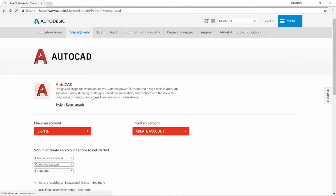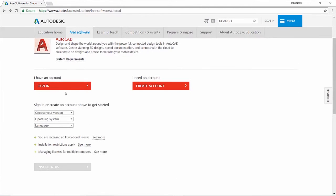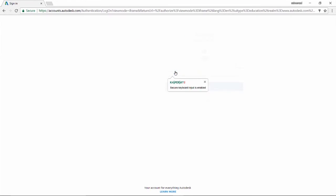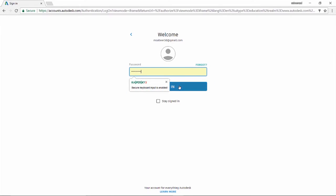Now I already have a login ID so I'll just sign in using my ID. Also give the password.